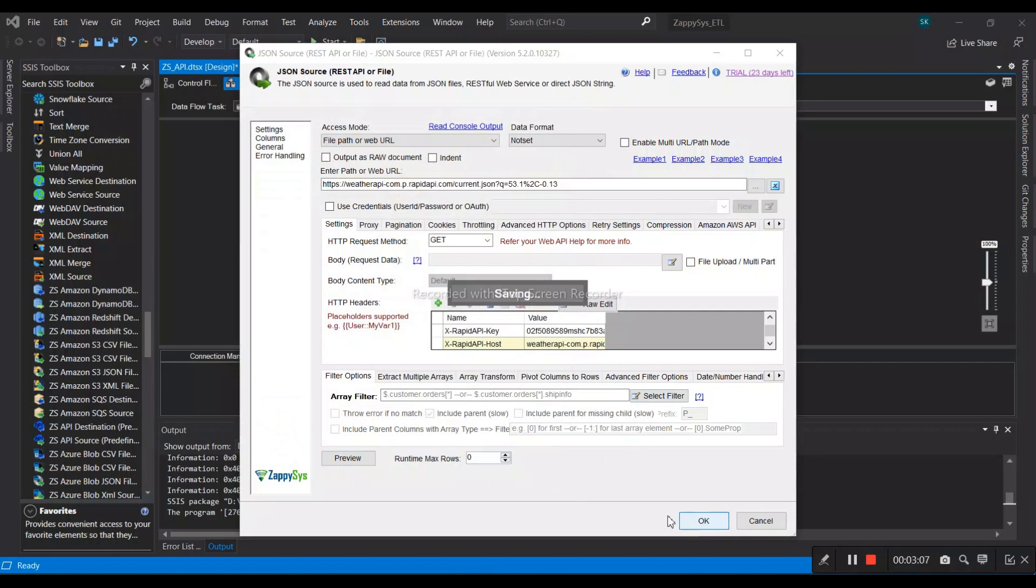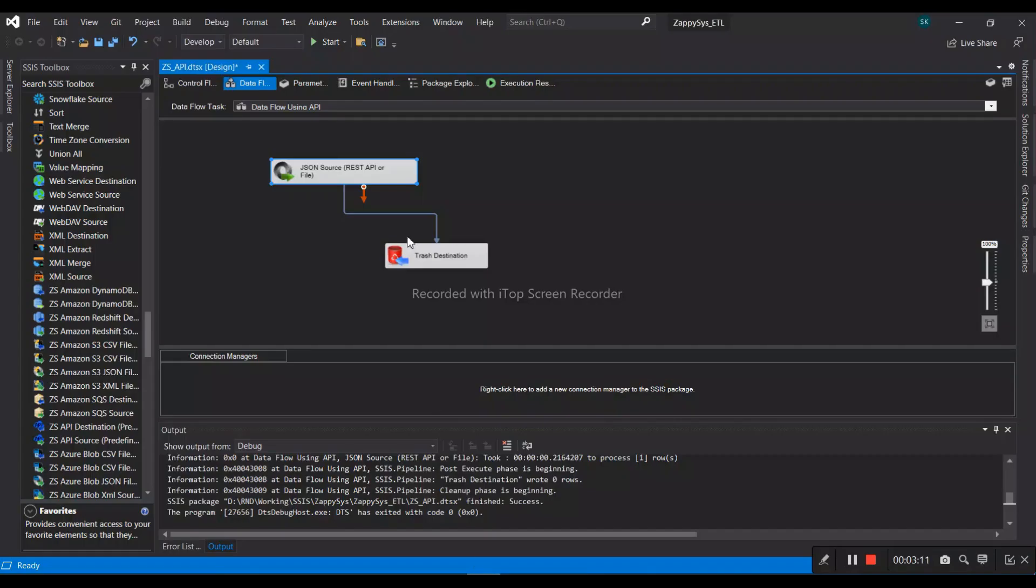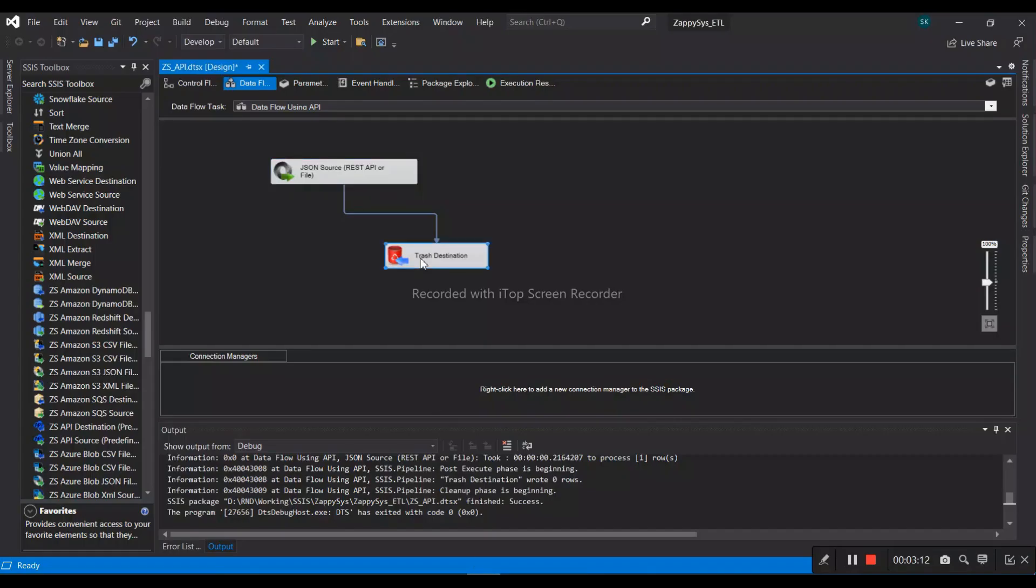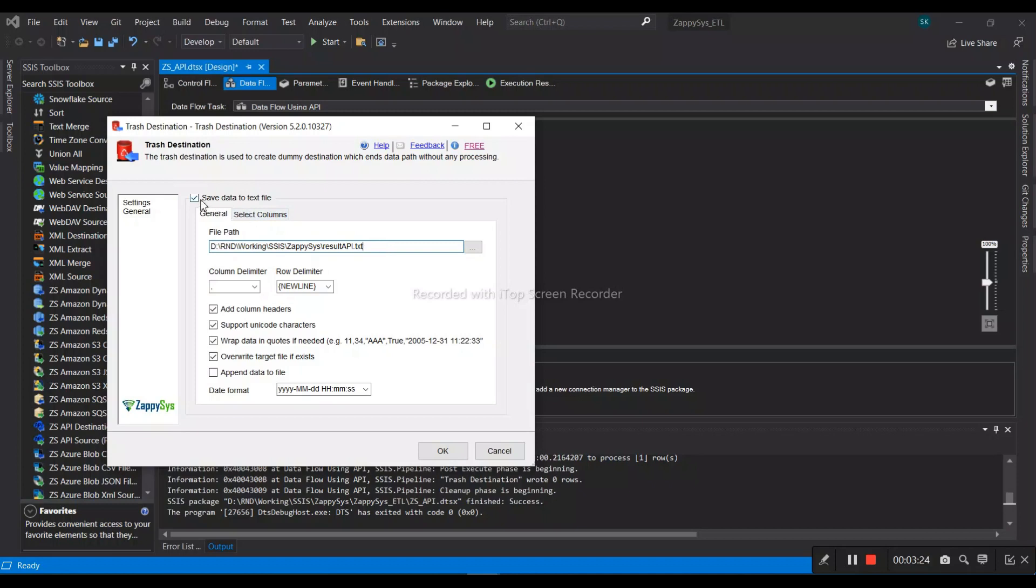After that, we have the ZappySys file destination, which means we can put the data into a CSV file or text file. We have saved the data to a text file and provided the path and file name.